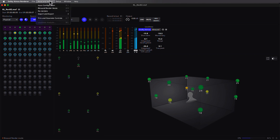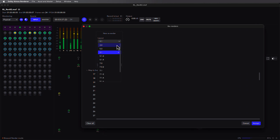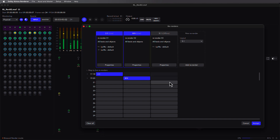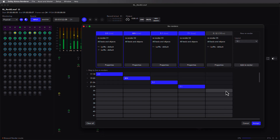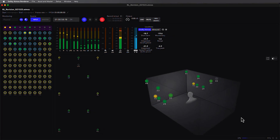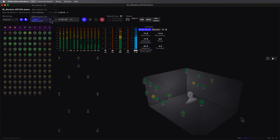Accessible from the Input and Master menu, the re-renders window allows the creation of multiple sets of channel-based deliverables derived from either the Atmos Master file or from the input, supporting configurations such as 2.0, binaural, 5.1, and now additionally 5.1.2. The new Dolby Atmos Renderer now makes it possible to work with high-resolution ADM B-Wave files.